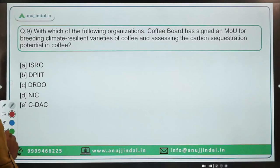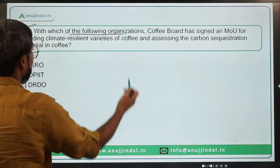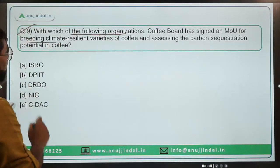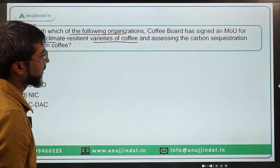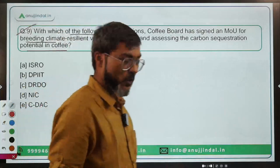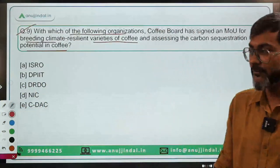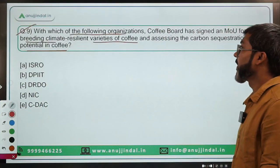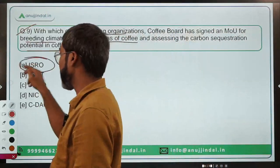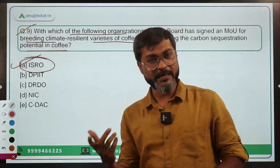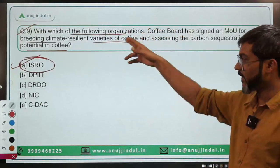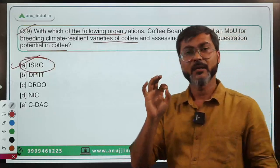Question nine: With which organization has the Coffee Board signed an MOU for breeding climate-resilient varieties of coffee and assessing the carbon sequestration potential in coffee plantations? Coffee Board is headquartered in Karnataka. The correct answer is Option A — ISRO. This is a straightforward question about an MOU signed between ISRO and the Coffee Board, with the objective already mentioned in the question.